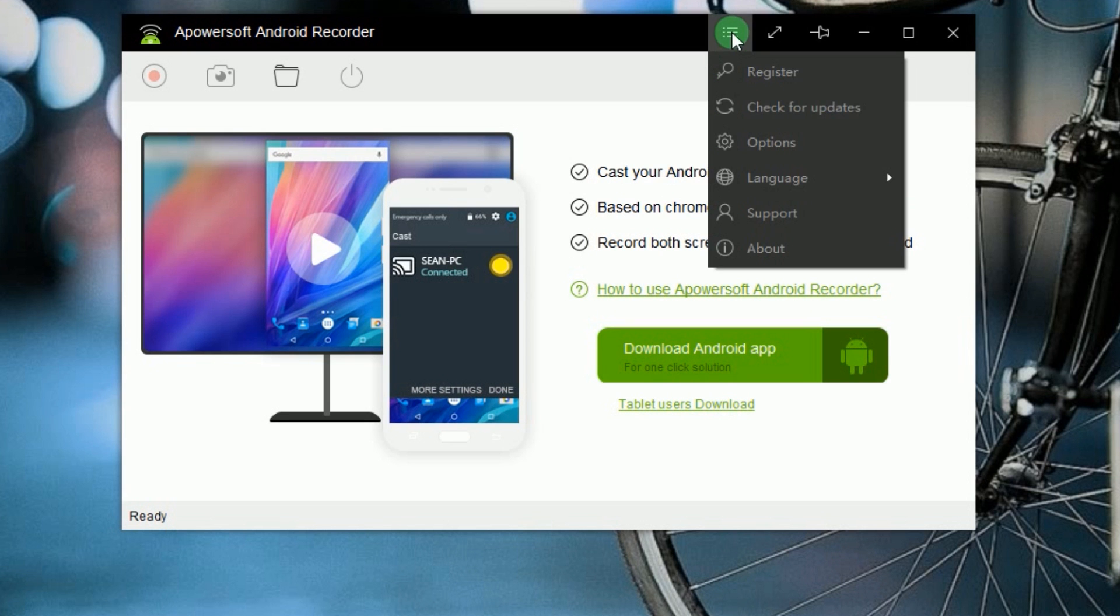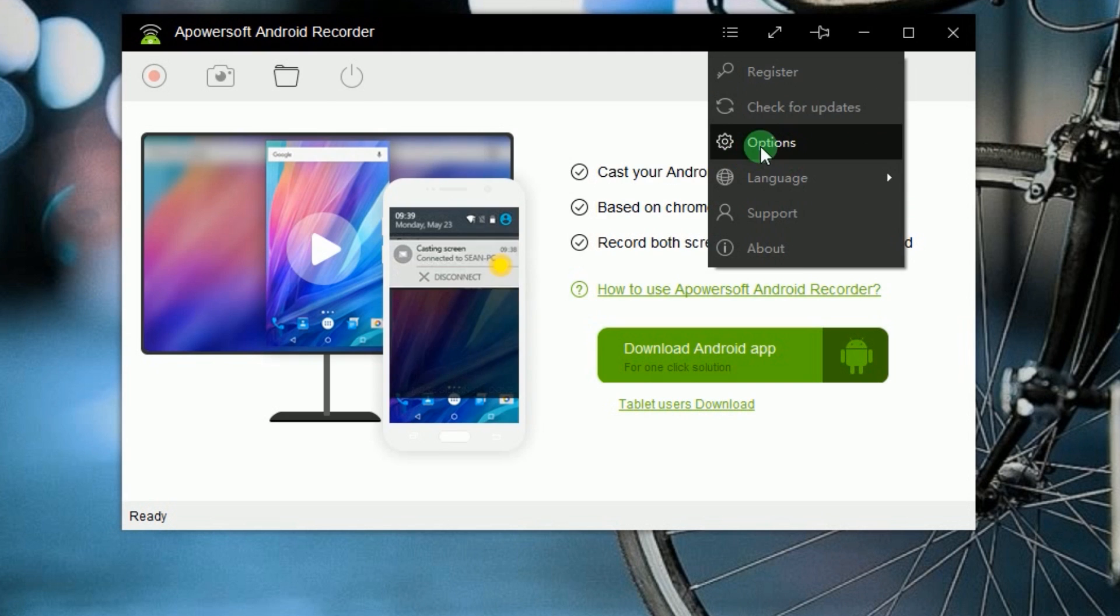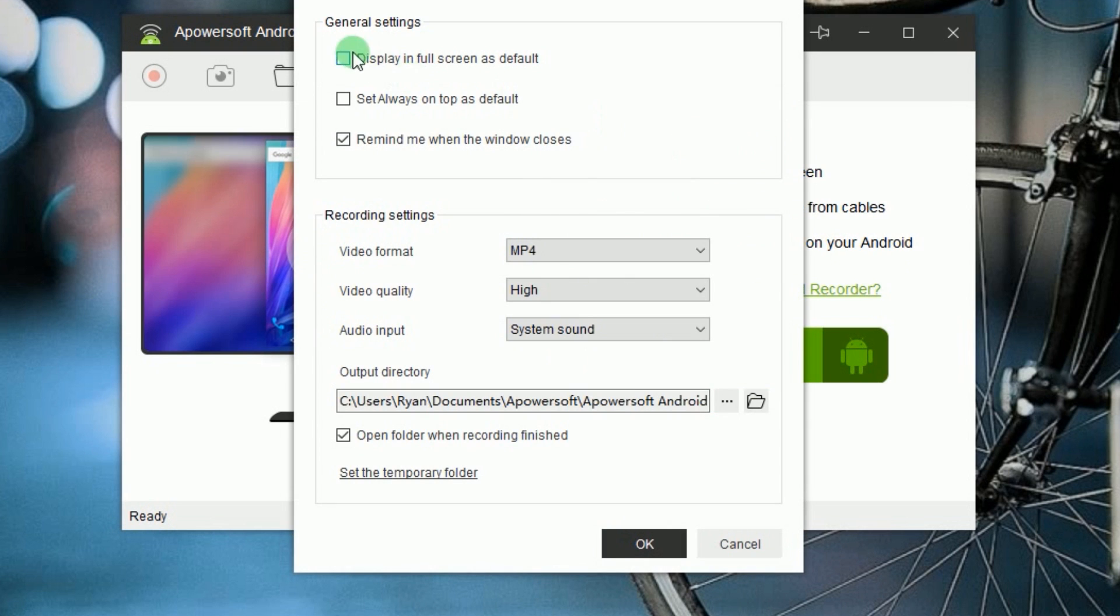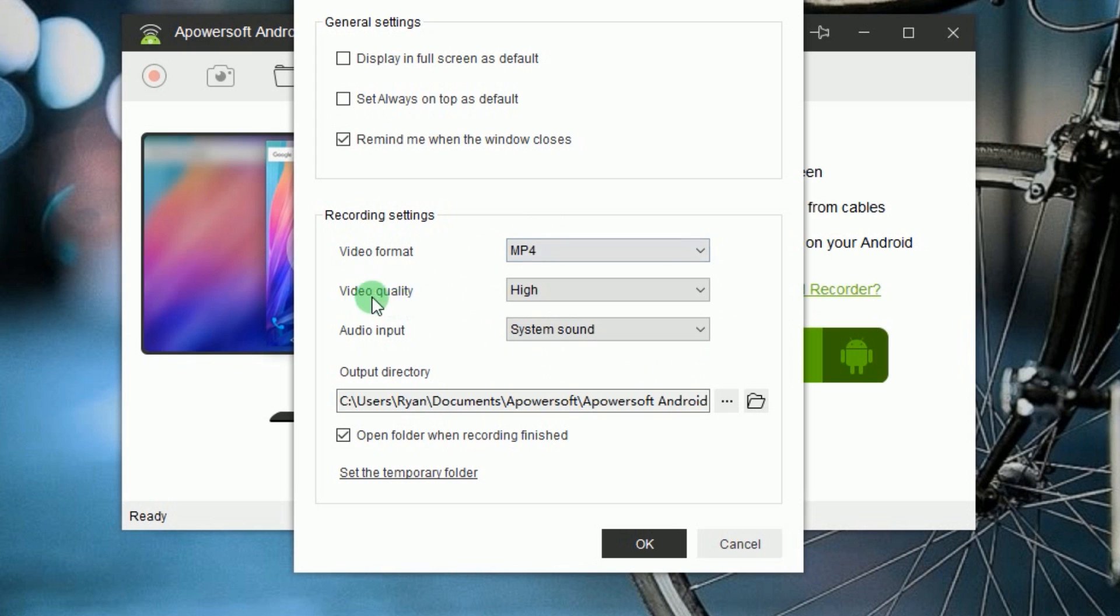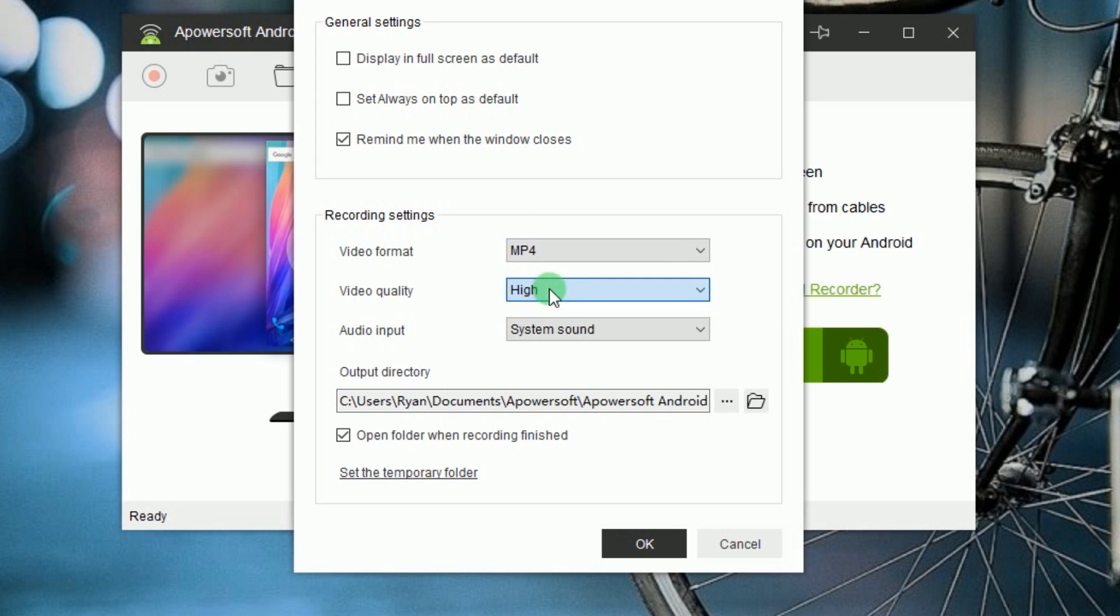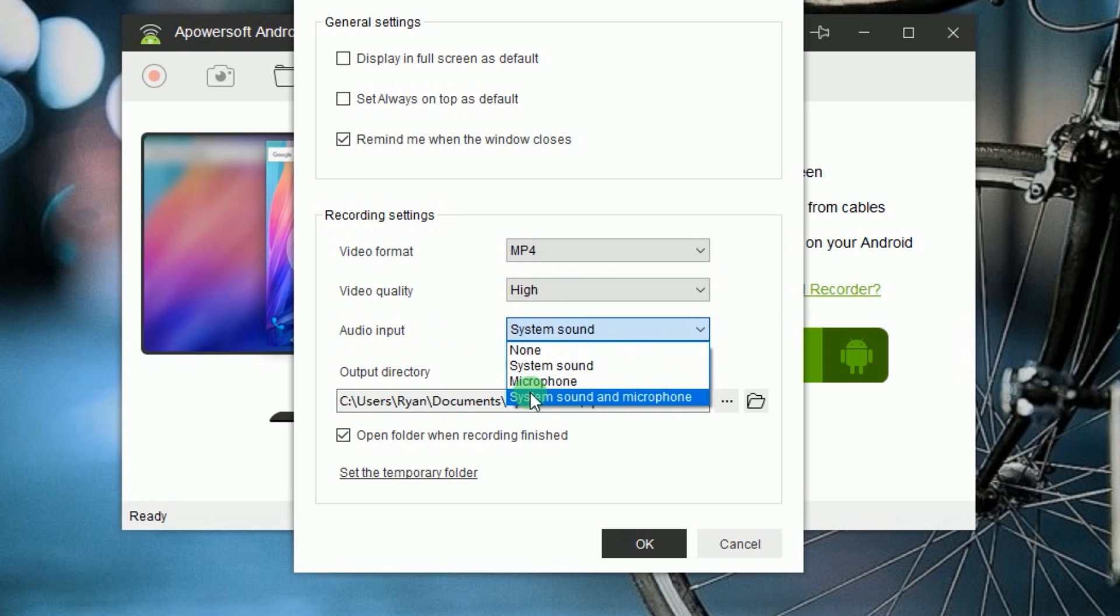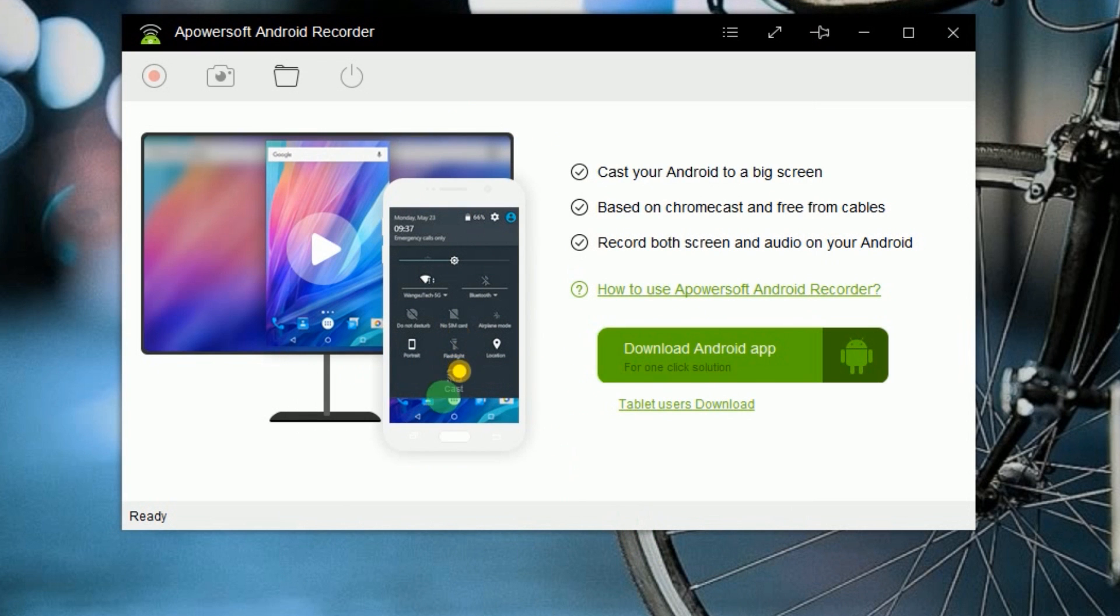When the app is installed, open the program and do some configuration like Video Format, Video Quality, Audio Input, and Output Folder.